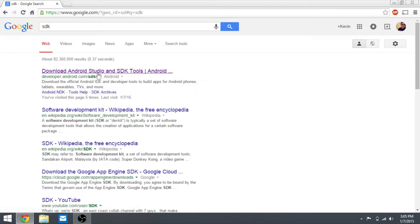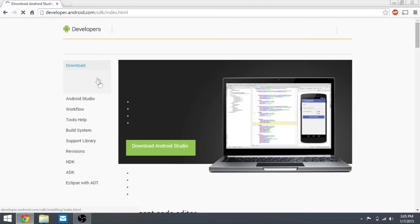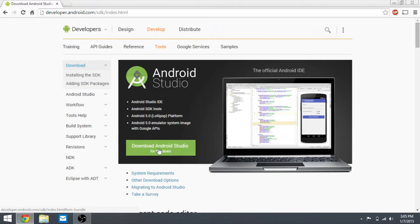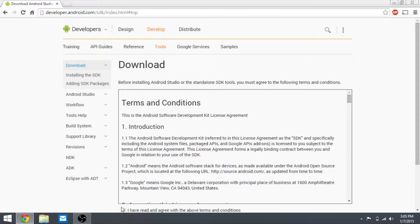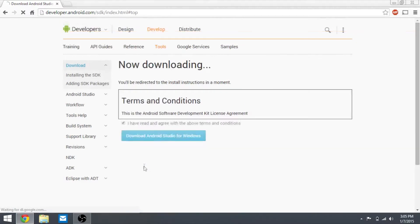Once you've searched that up, you get this first one, it's called developer.android.com. You want to click on Android Studio, download for Windows, agree to the terms and conditions, and then click on download Android Studio.